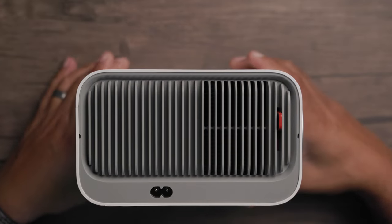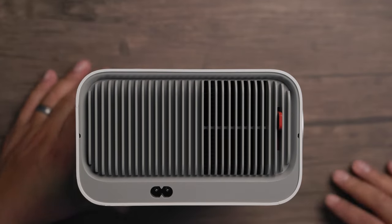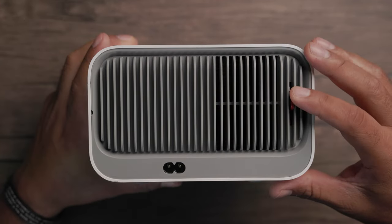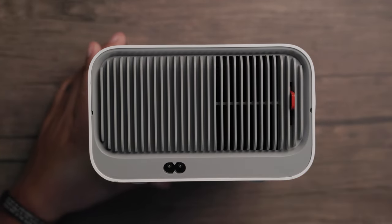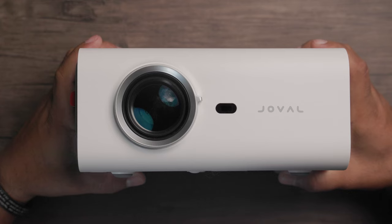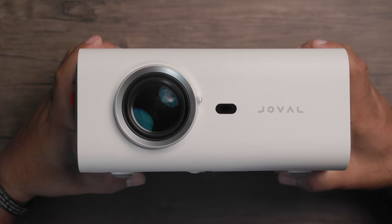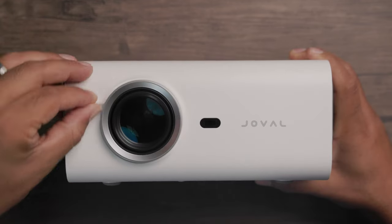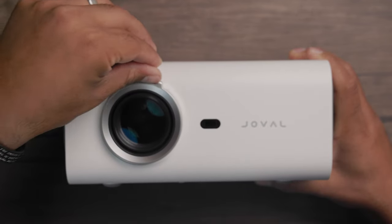On the side, you've got the power port, cooling vents, and a manual keystone correction knob. On the front, there's the lens and a manual focus knob.